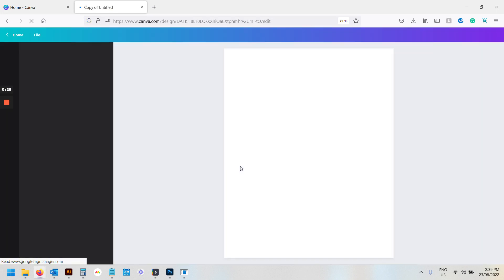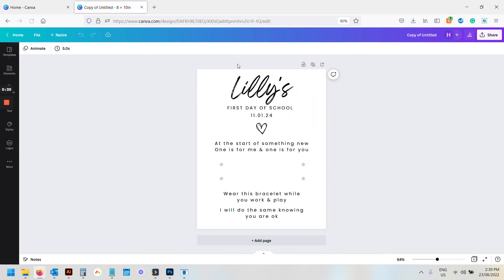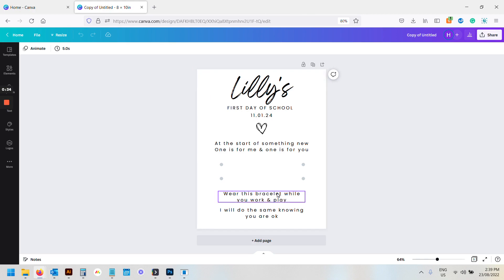That will load it into your Canva and it will automatically save to your account. So now this is ready for you to start editing, it's ready to go.